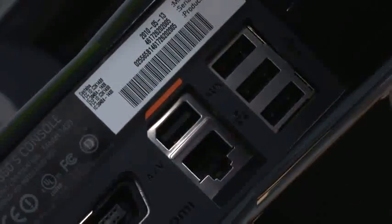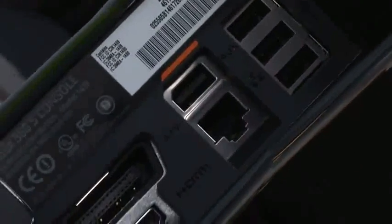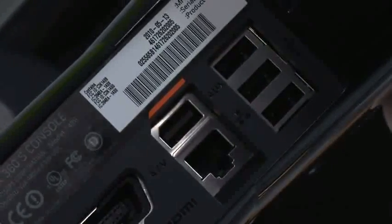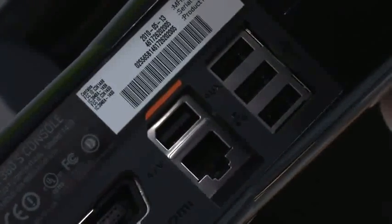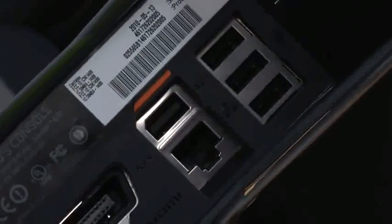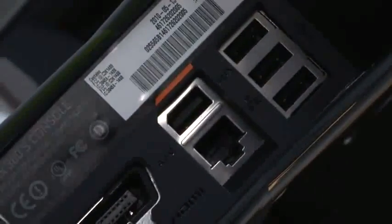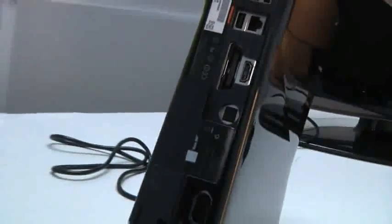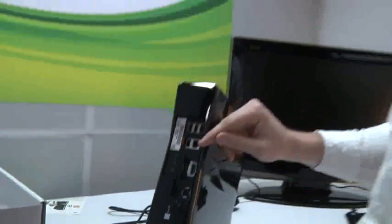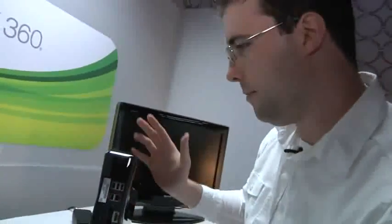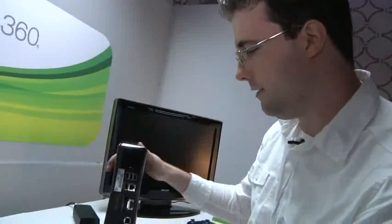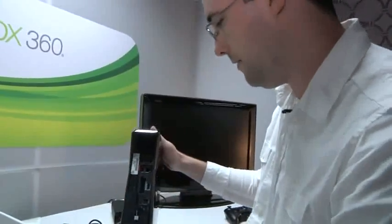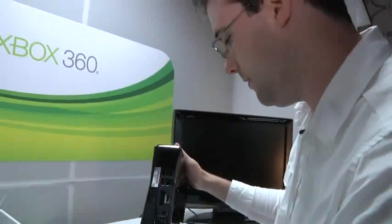Now this right here, this is a special port just for the Kinect. If you have an old Xbox 360, which they're now calling 360 original, you actually have to have a dongle and it has a separate power supply. But if you have one of these new Xbox 360s, you just plug it into that port and it'll work out of the box. Three USB ports, Ethernet.